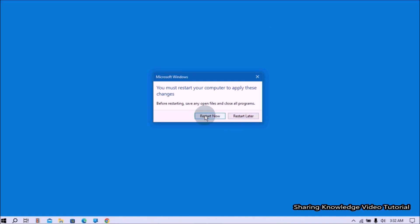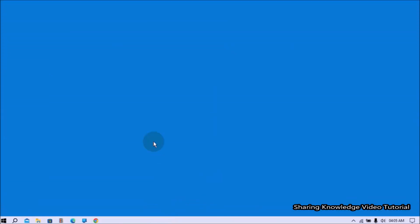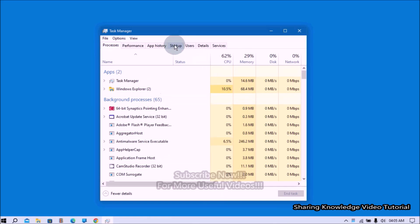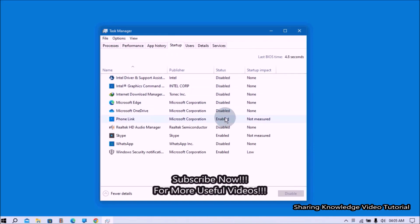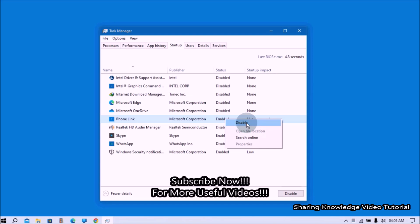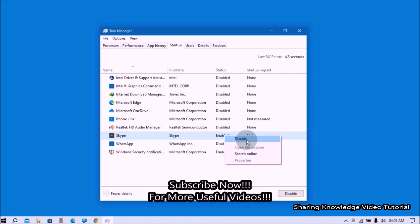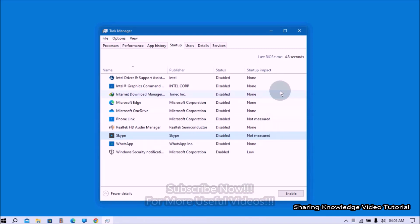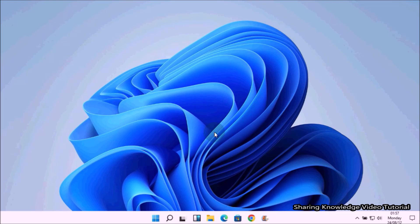Next, disable unnecessary startup programs. To do that, open Task Manager by right-clicking on the taskbar and selecting Task Manager. In Task Manager, click the Startup tab. You can see all startup applications on your computer. Right-click each application you want to stop from launching at startup and select Disable. Once done, close Task Manager.